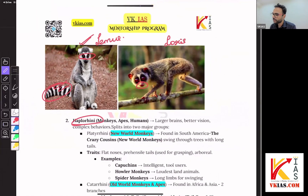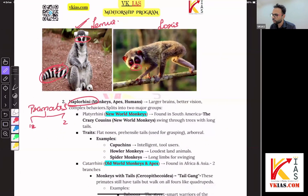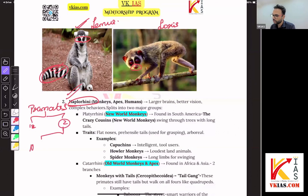The second category of primate — as I told you, primates are divided into group 1 and group 2. This second one is Haplorhini. Again, this is divided into new world monkeys and old world monkeys, and then apes, which is a further evolution.